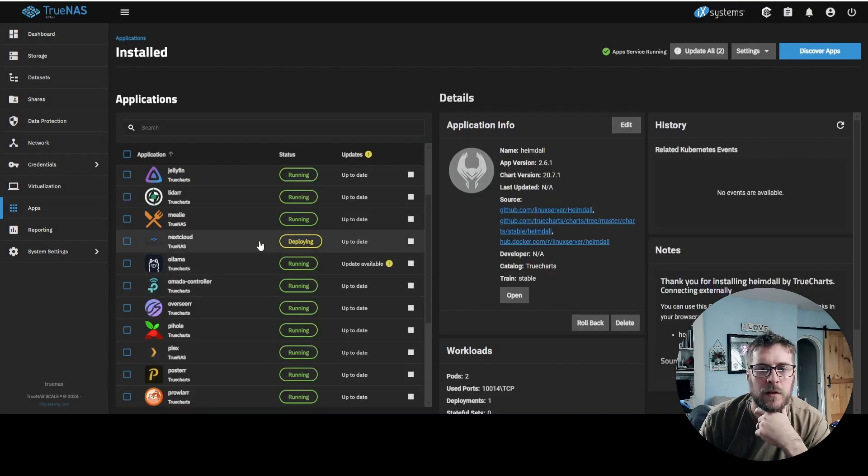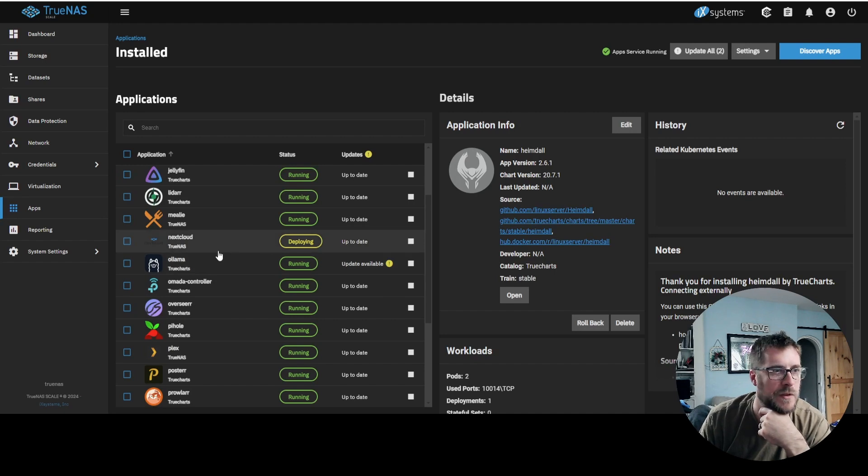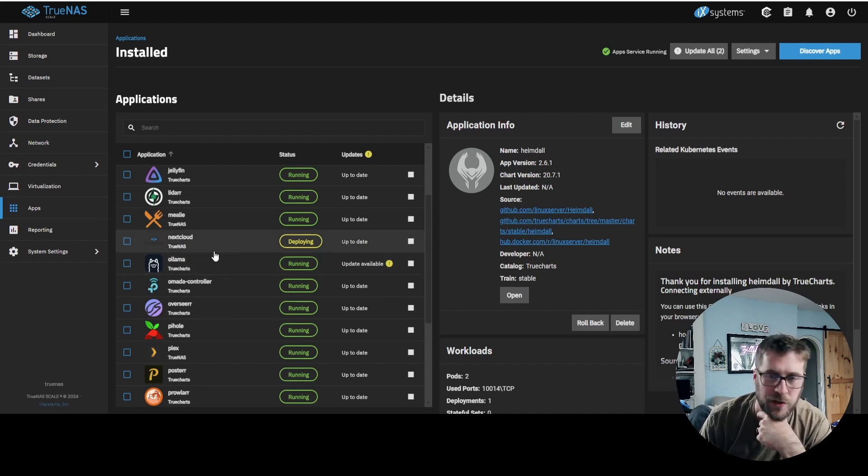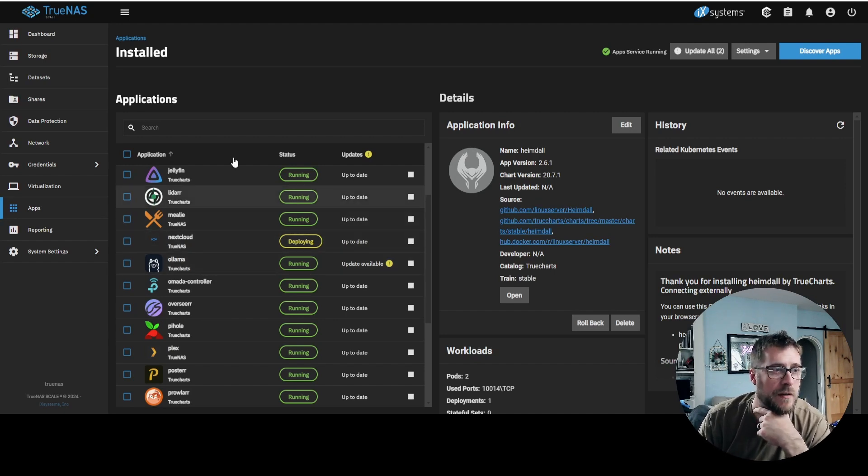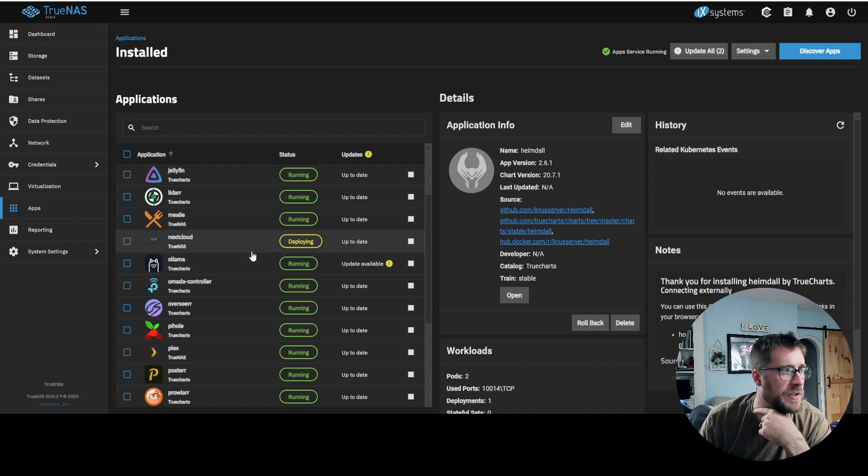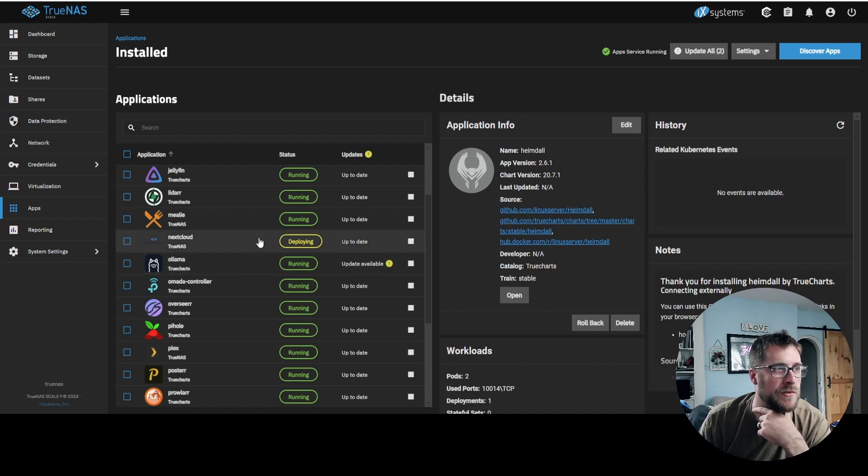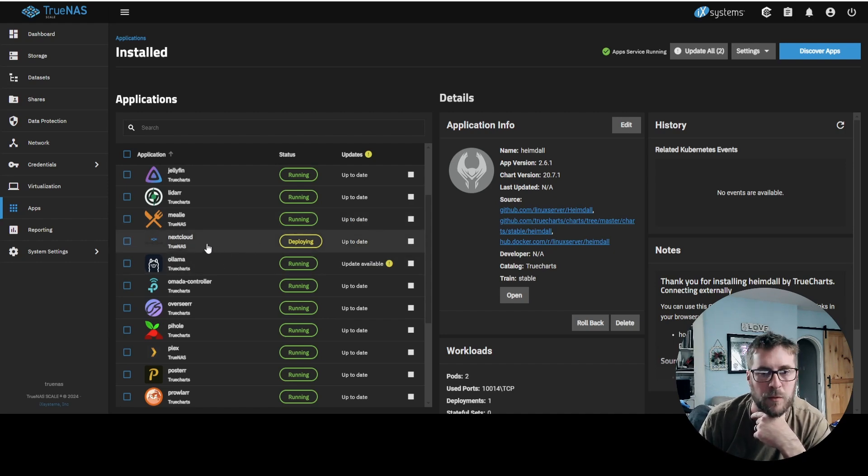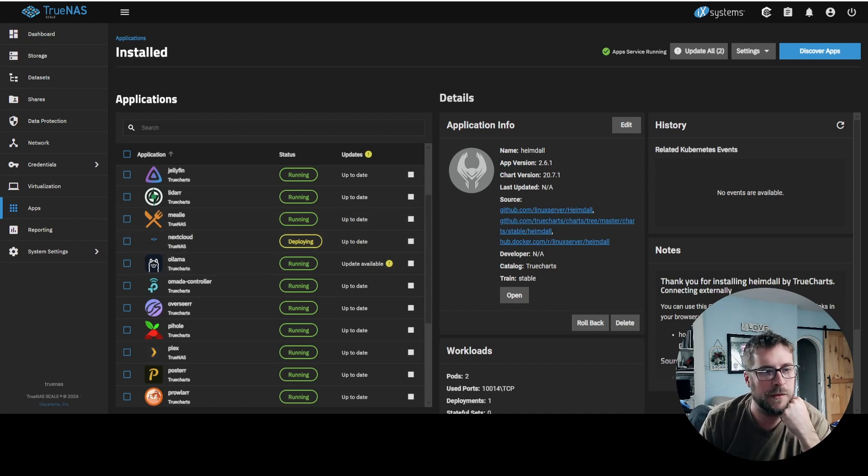Okay, I had to do a force refresh with the function shift F5 to get this to refresh, because it still seems to be a little bit buggy in TrueNAS scale. But it's still deploying, so this might take a couple minutes. So we'll check back in in a moment.